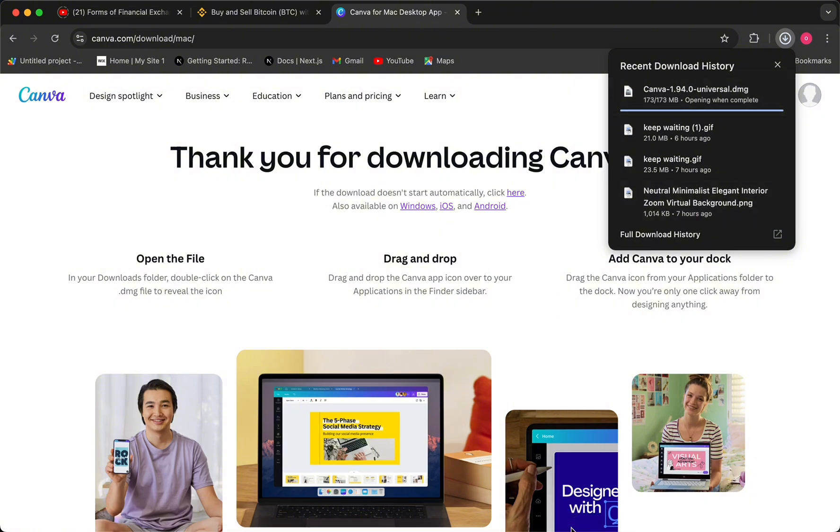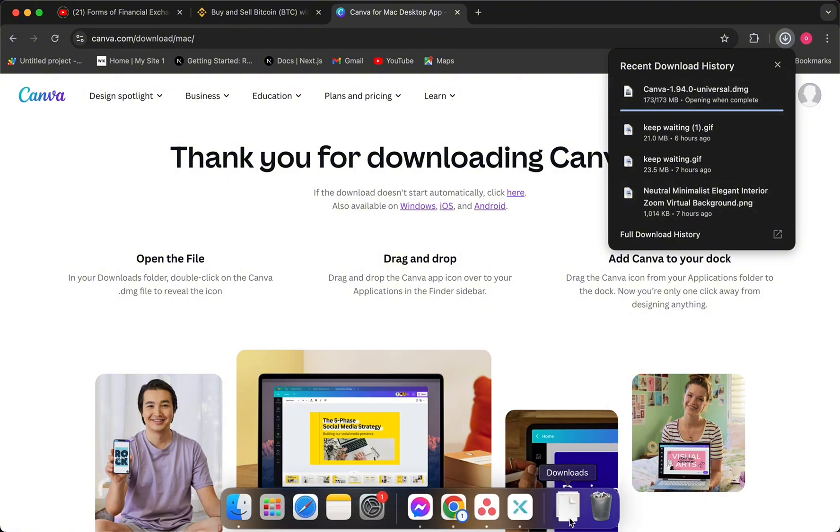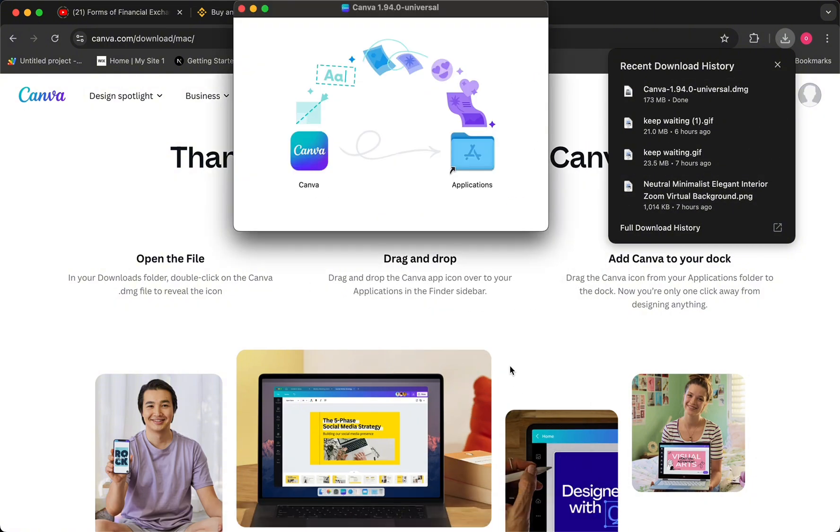to open the downloaded folder and drag the Canva icon to the Applications folder.